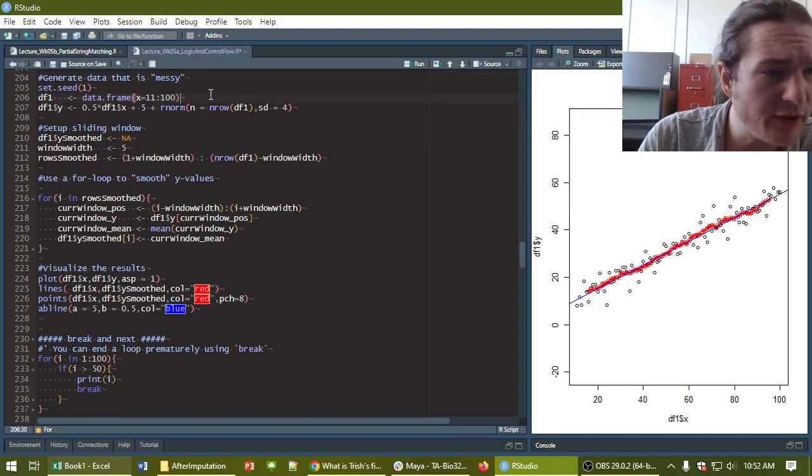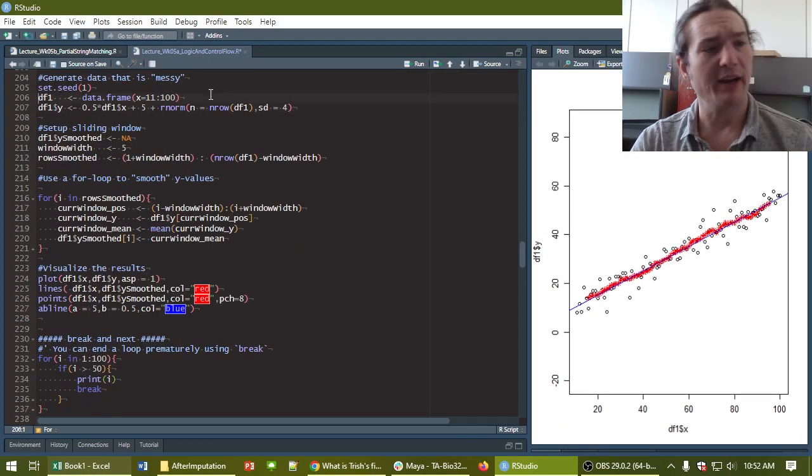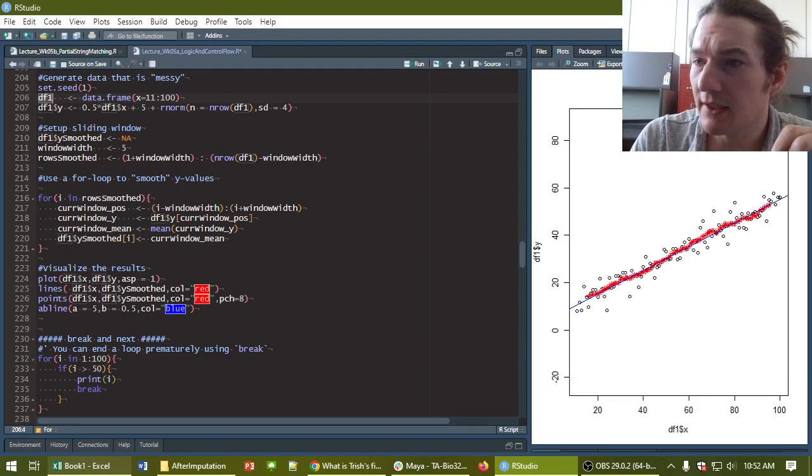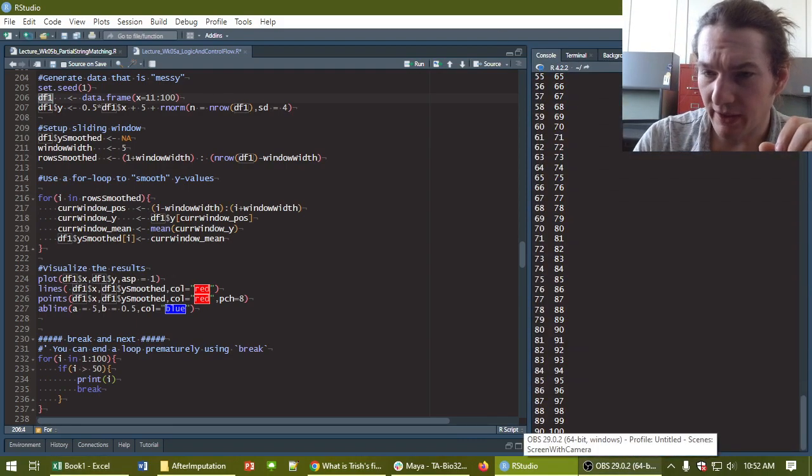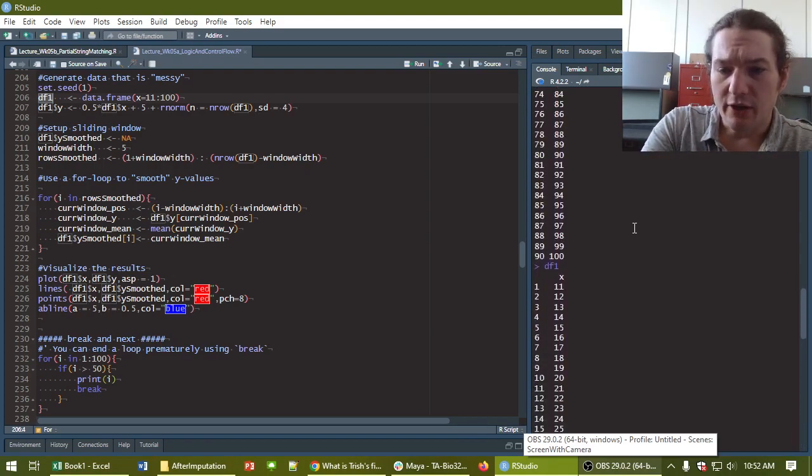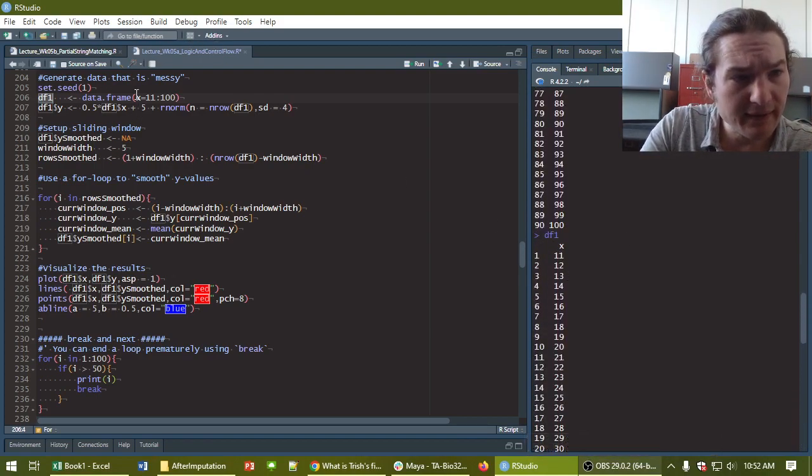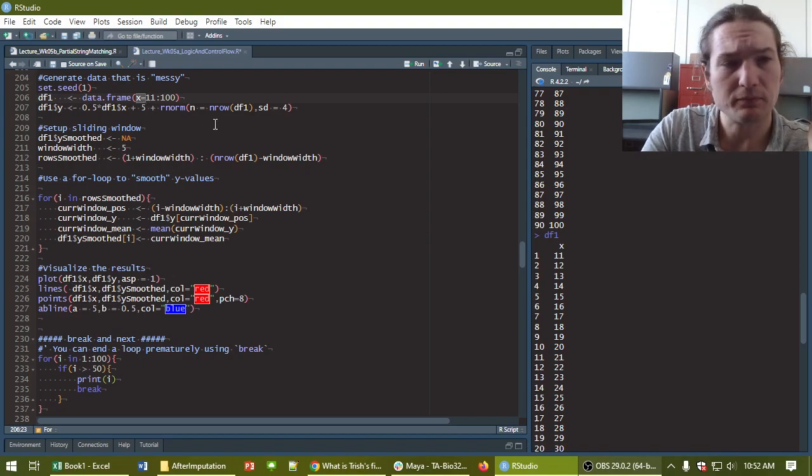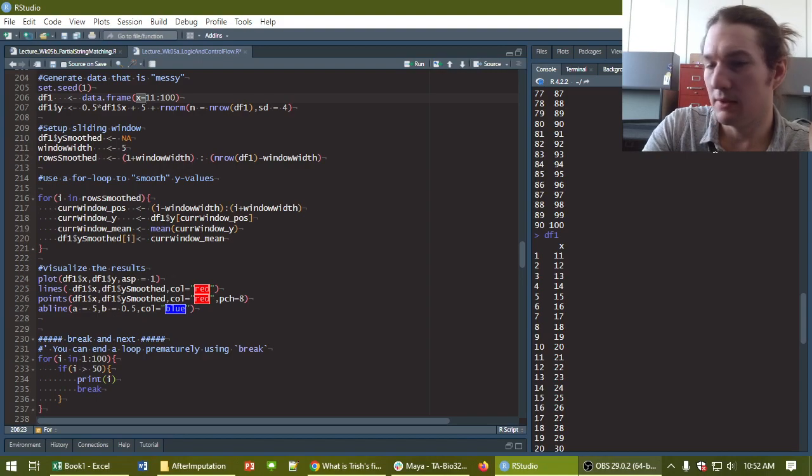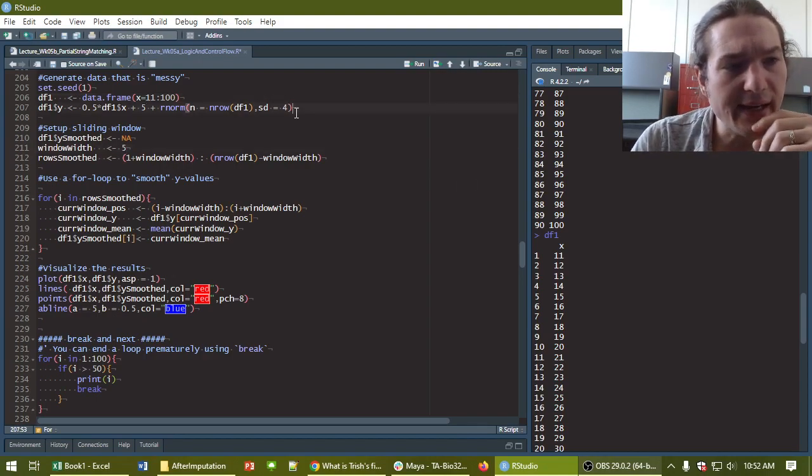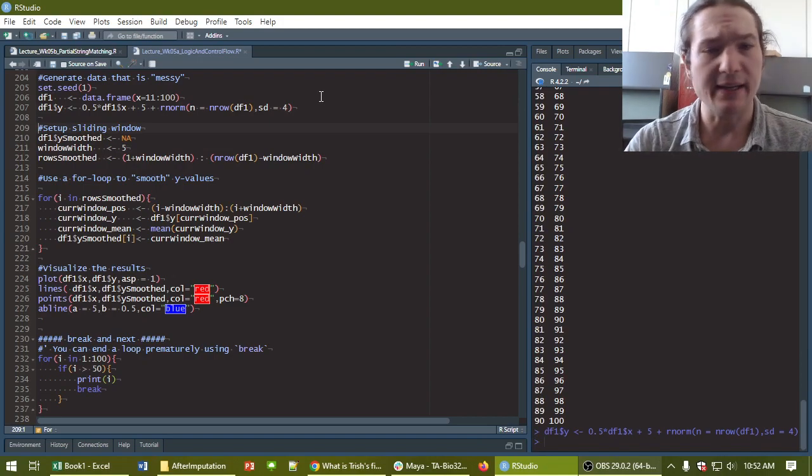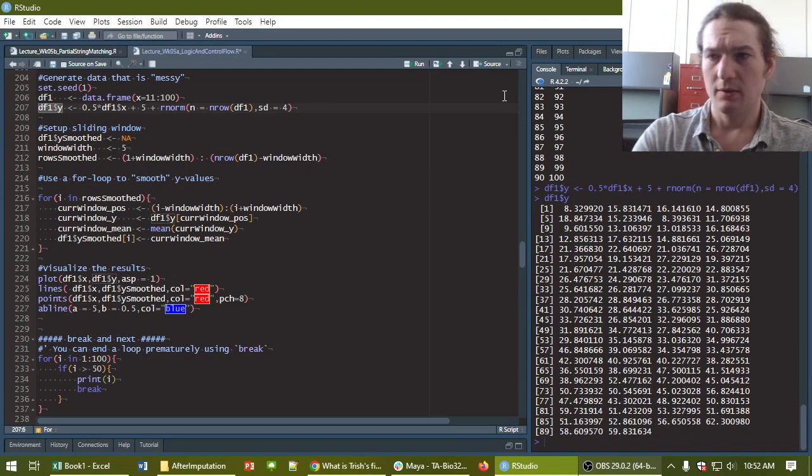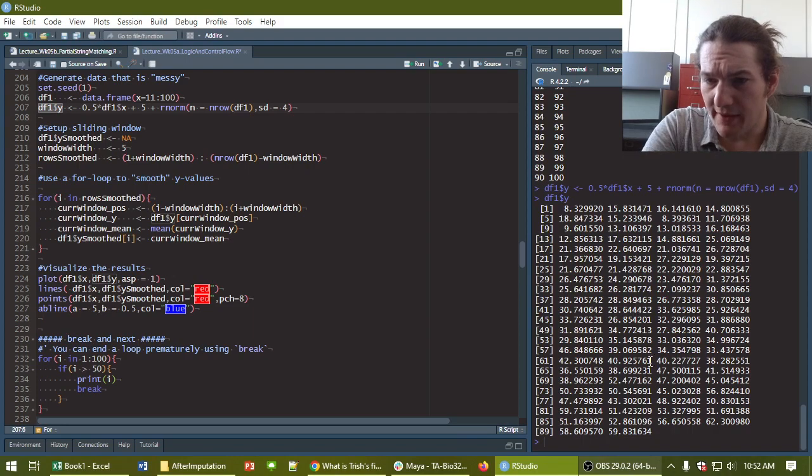So running through, this first step creates a data frame. If I visualize it, and let me make my plot small so we can visualize what it looks like, here's my data frame. It's got a single column called x. That's because of this code right here.